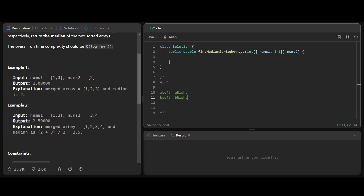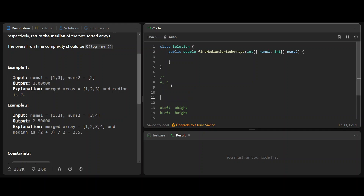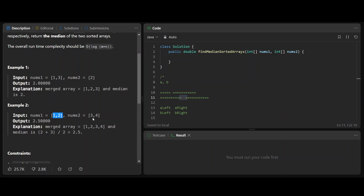For example, here A_left is 2, A_right is nothing, B_left is nothing, and B_right is 3. So basically you divide A into two parts and divide B into two parts. The A_left and B_left combined form the total left part, and A_right plus B_right form the total right part. It's also possible that the entire A array is on the left and the entire B array is on the right.